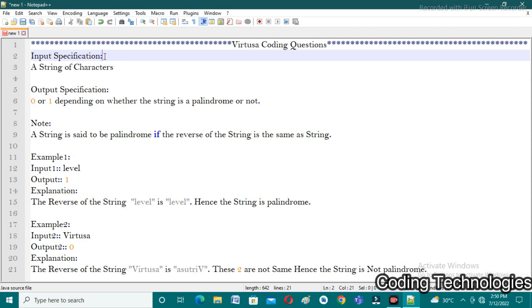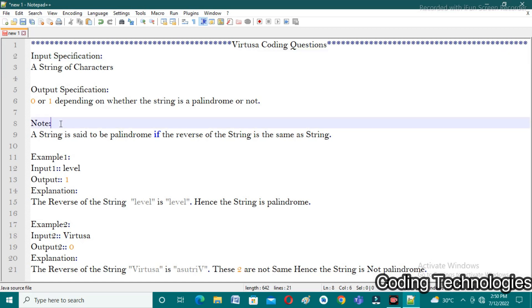What is meant by palindrome? A string is said to be a palindrome if the reverse of the string is the same as the actual string. For example, 'dead' — the reverse of that is also 'dead', so we can say that string is a palindrome. Let's take another example: 'dog'. If you write the reverse of the string you get 'god'. These two strings are not the same, so that string is not a palindrome and we return zero.